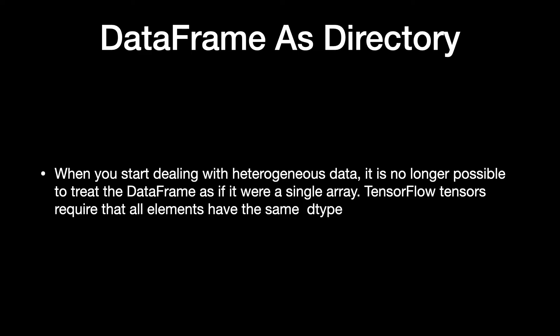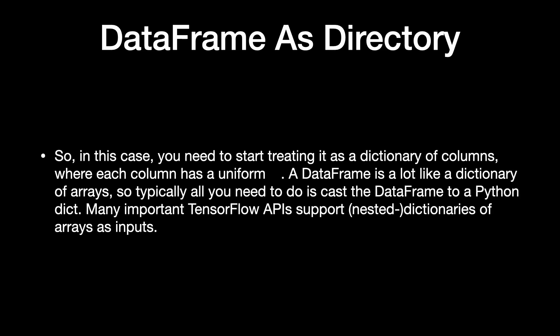When you start dealing with heterogeneous data, it is no longer possible to treat the DataFrame as if it were a single array. TensorFlow tensors require that all elements have the same type.